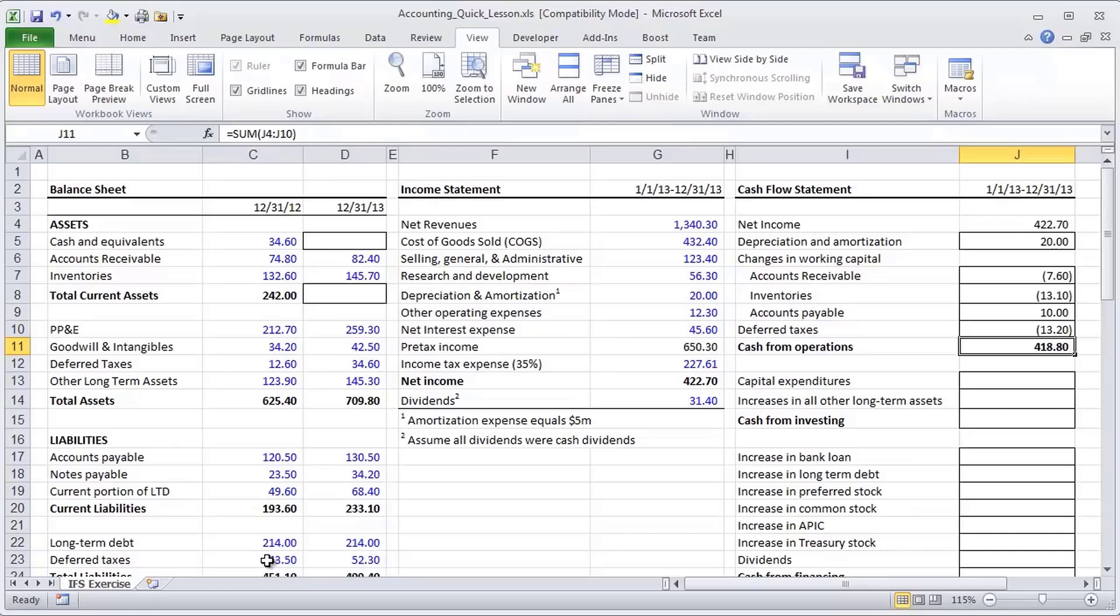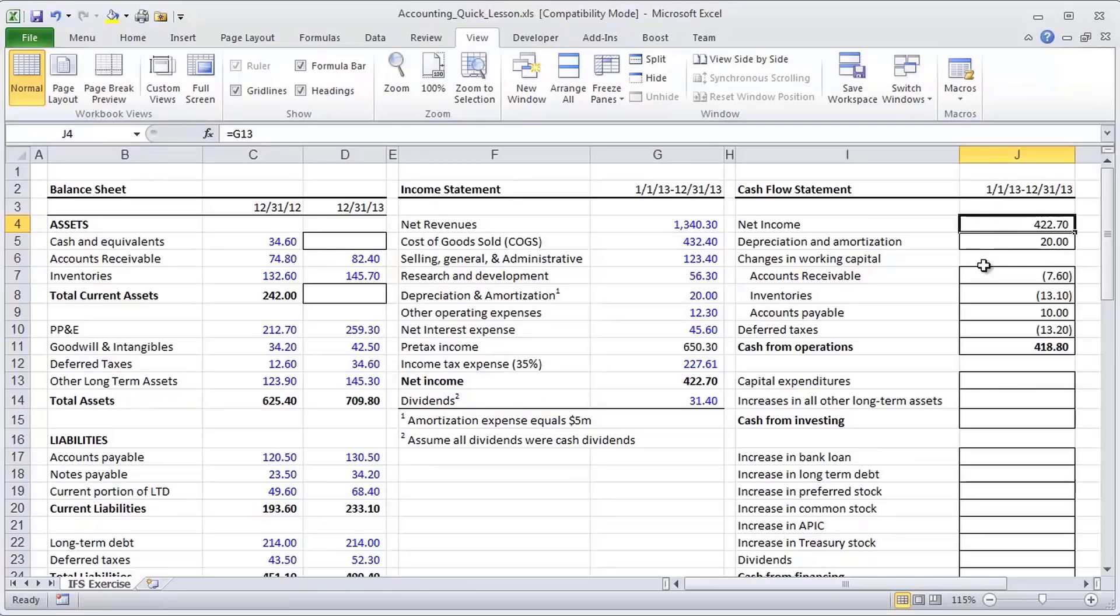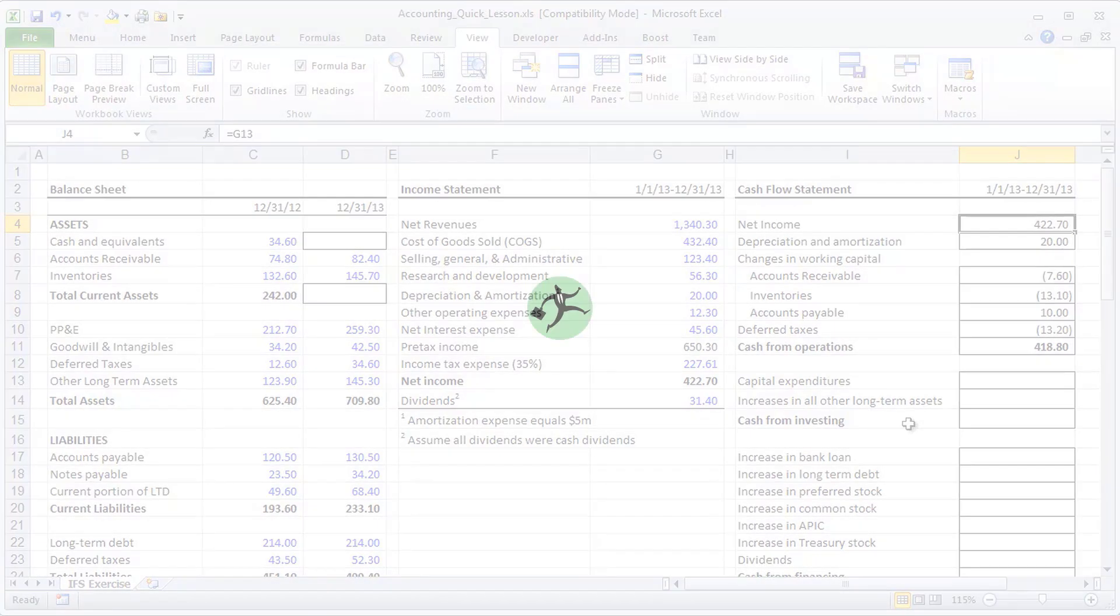So with that, we've actually completed our, believe it or not, cash from operations. And it appears that while net income was 422 million, the amount of cash that actually goes into our pocket as a result of operations is only 418.8 million. Okay, in the next video, we're going to complete this cash flow statement and take a step back and look at the entire three statements.